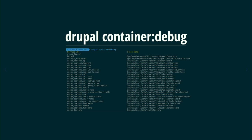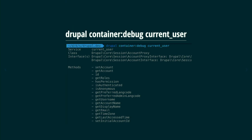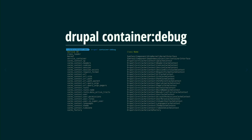In Drupal 8, there are more than 500 services available to be used. As a developer, the only way to discover them is opening the core services YAML file and seeing the service names. The idea is to use `container:debug` to identify what services you want. In Drupal 7, we used the global user — that's not available anymore. The way to identify which user is connected is using a service named 'current_user'.